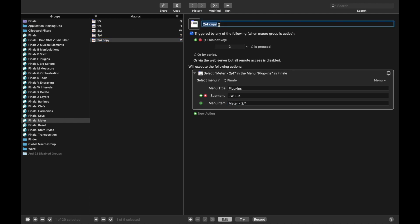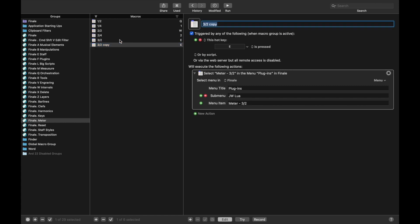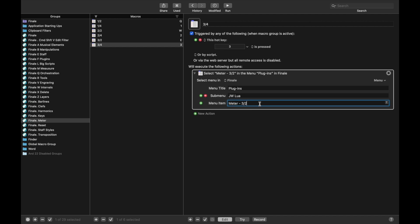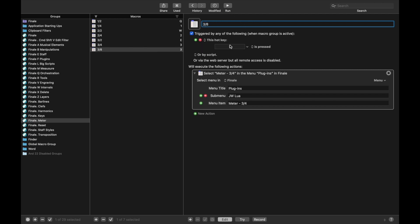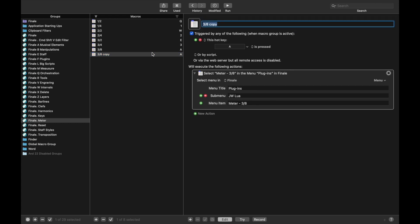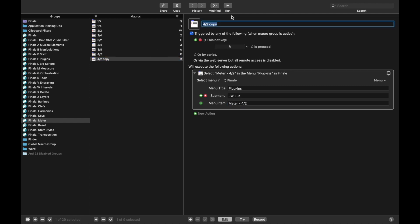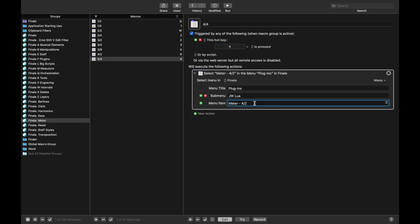Duplicate for 3/2 — I use hotkey E. Change this to 3/2. Duplicate for 3/4 — I use hotkey 3, and change this to 3/4. Duplicate again for 3/8 — I use hotkey A, and 3/8. Duplicate for 4/2 — I use hotkey R, and it's 4/2. Then duplicate for 4/4 — I use hotkey 4, and it is 4/4.